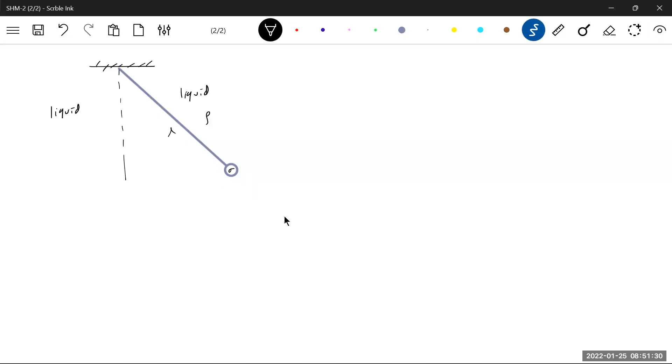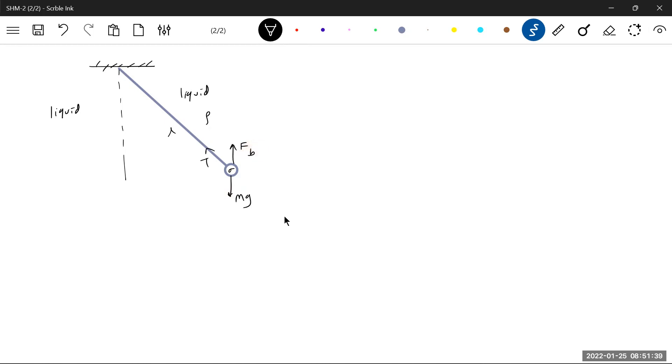So then we'll proceed in this way: the weight mg will act, this a tension, and this a buoyant force. This is theta. The torque about the point of suspension should be equal to...